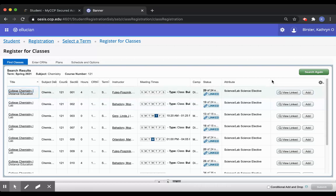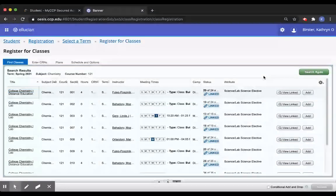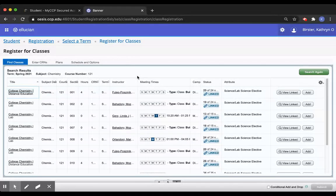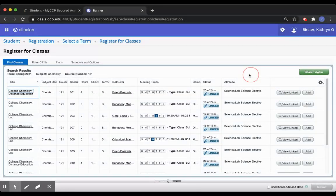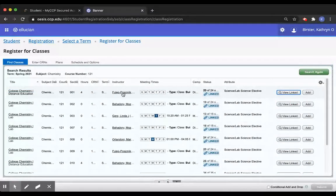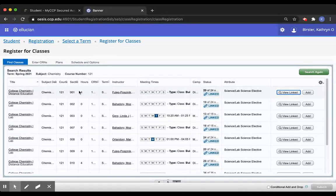In order to sort out which lectures and labs go together, I recommend clicking the view linked button on the right hand side of the screen. I'll show you why. At first glance, it may appear I can select any lecture or any lab.